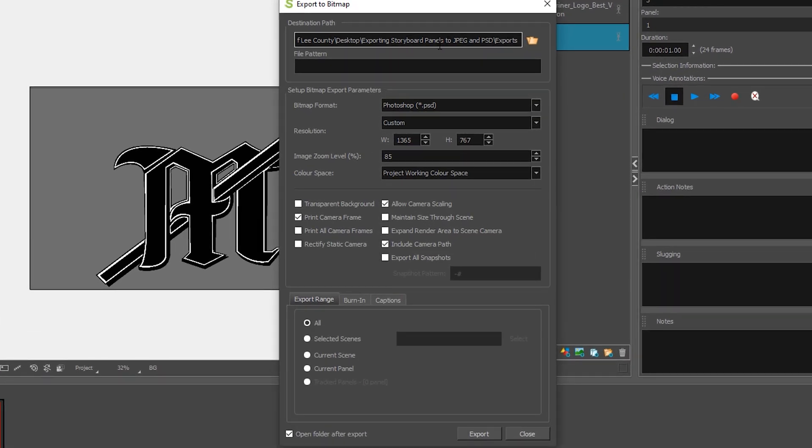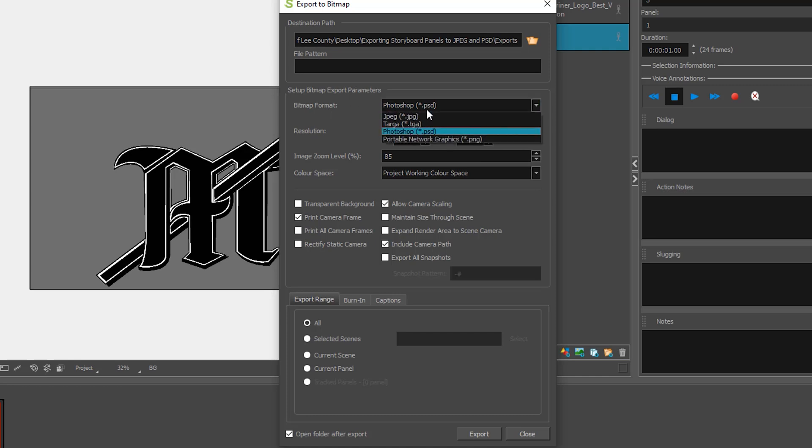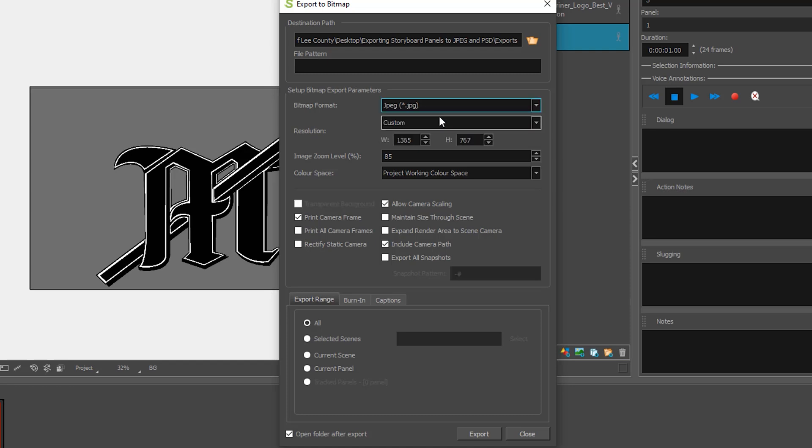This file location is okay. On the bitmap format I'm going to select JPEG. You can also select PNG which is another file format that you might use in our class. But we'll select JPEG and we'll click export.